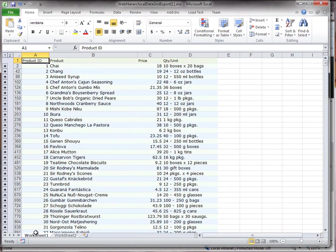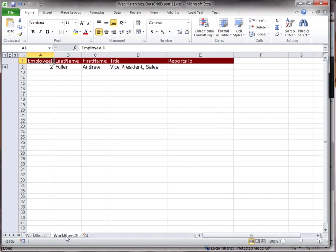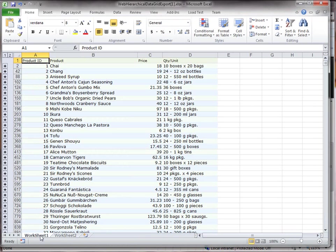So, here we have the first worksheet with the first grid and the second worksheet. Notice how the styling is pretty much reproduced in the Excel file as you would see it in the grid.